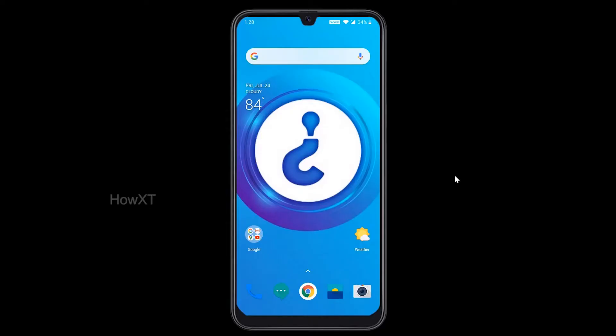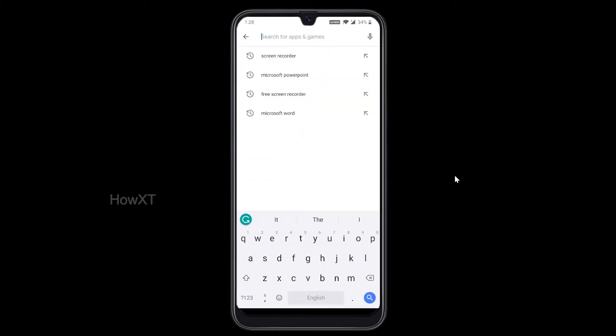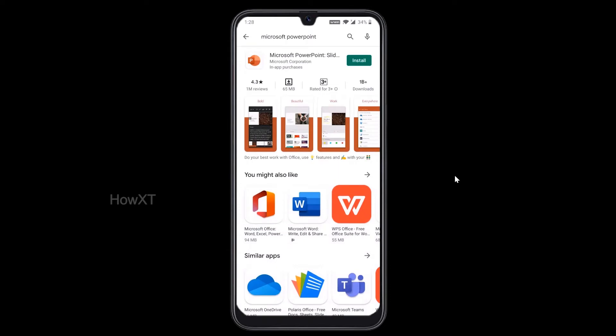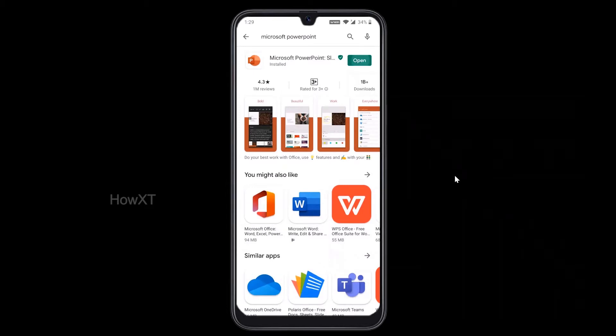Now I am going to show you how to install Microsoft PowerPoint on your mobile. Open your Play Store and search Microsoft PowerPoint. This is the official Microsoft PowerPoint app. Just press install. Once you press install, your application will install on your mobile phone. Then just press open.